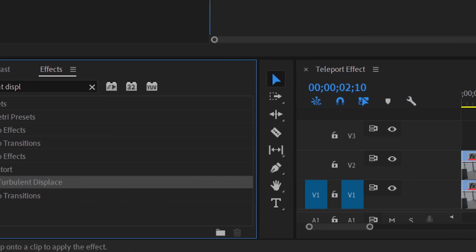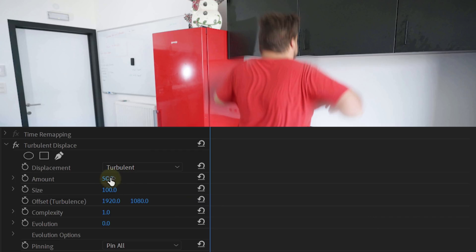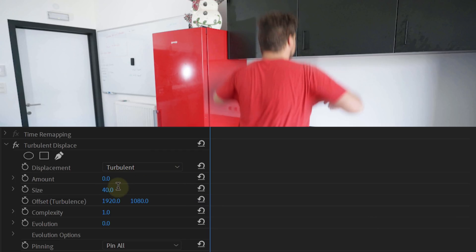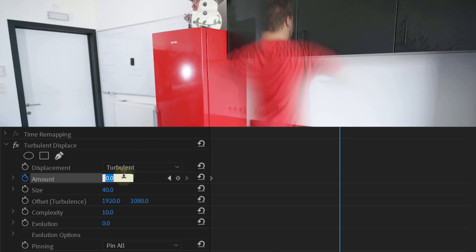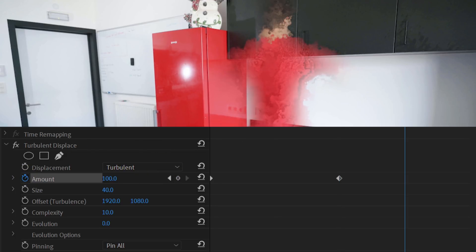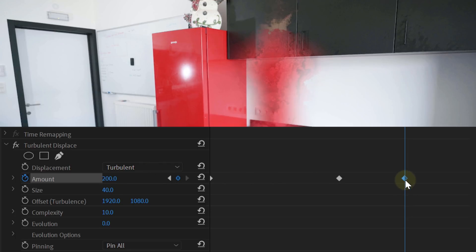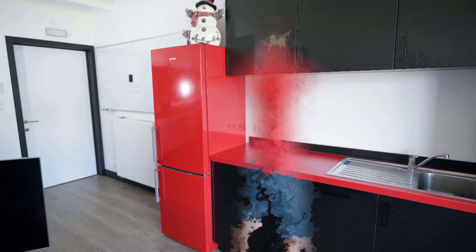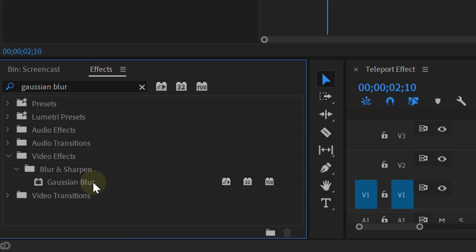Decrease the expansion until there is still a little bit of the actor visible and increase the feather a bit. Now let's add some texture to the teleport. In the effects library, search for the turbulent displacement effect and drag it to your clip. In the effects control panel, start by setting the amount to 0, the size to 40, and the complexity to 10. Then enable the animation for the amount and go two frames further in time — set the amount to 100. Then two more frames further to the end of the teleport clip and set the amount to 200. We already have a cool teleport effect with some texture. However, the edges are a little bit too hard, so search for the Gaussian blur effect and drag it to the clip. Animate the blur from 0 to 10 within the time frame of two frames — this will make it look much better.